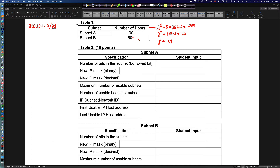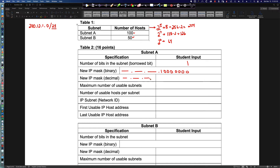For Subnet A, we're borrowing one bit. Number of bits in the subnet: 1 borrowed bit. The new IP mask in binary is 255.255.255 in the first three octets, and in the last octet: 10000000 (one followed by seven zeros). So in decimal, the subnet mask is 255.255.255.128.